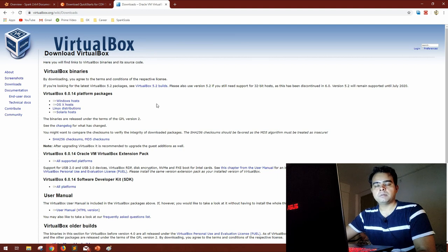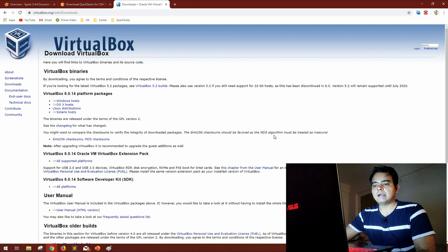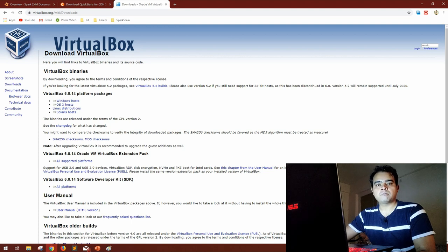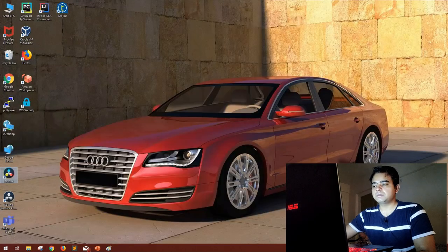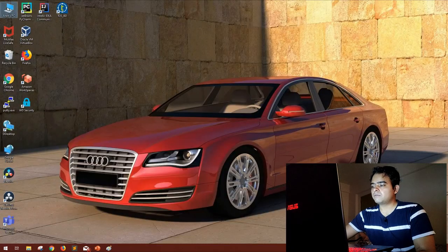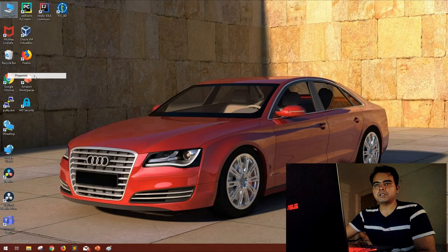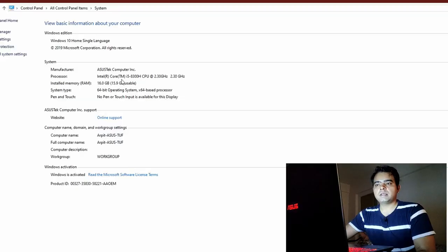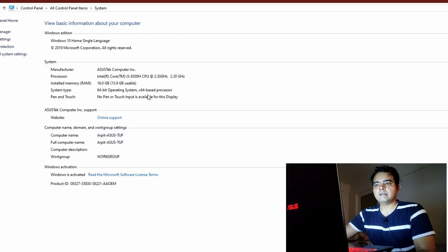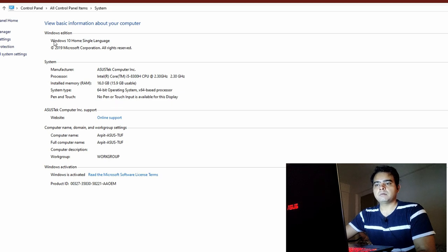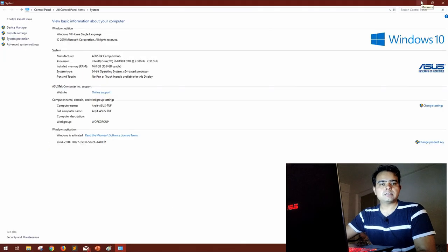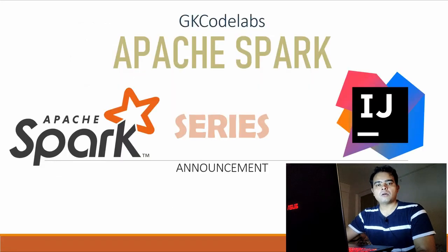As an additional information, I'll also show what configuration of machine I am going to use. So this is the configuration of my machine. I'm using an Asus laptop which is i5, 8th generation, 8300H, 2.3 gigahertz, 16 GB of RAM, and Windows 10 Home.